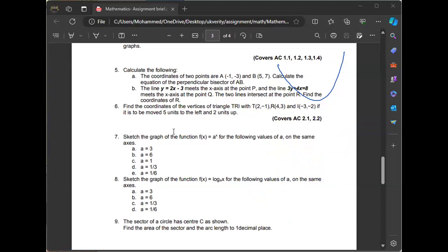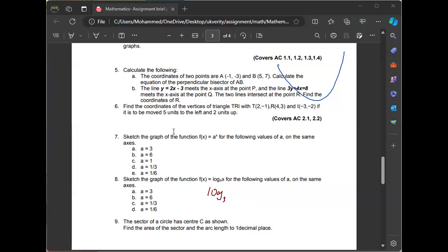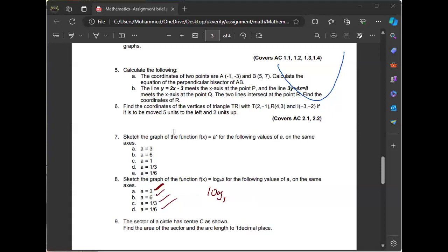Another one: sketch the graph of the logarithmic functions. Same approach — when x = 1, when x = 2, when x = 3, build the table and plot it. That's applicable the same way. For the sector of a circle, you are finding the length of the arc. Find the area of the sector and the arc length to one decimal place — that is another learning outcome.